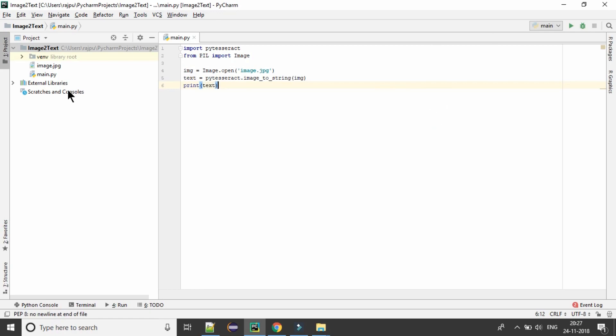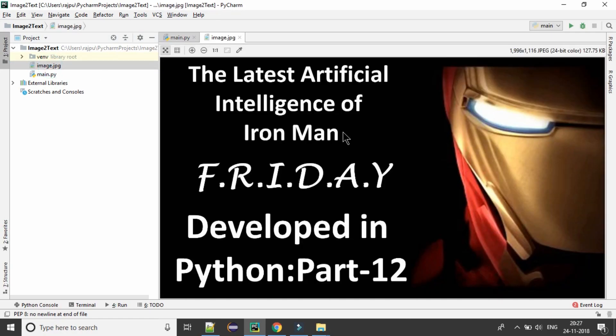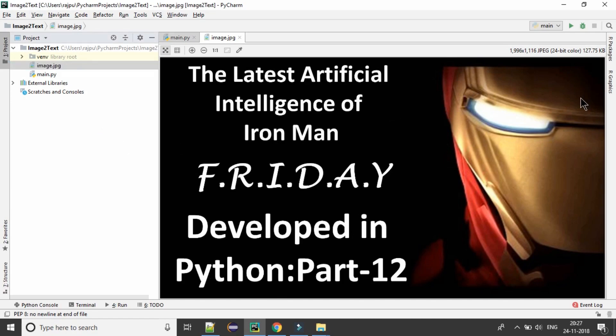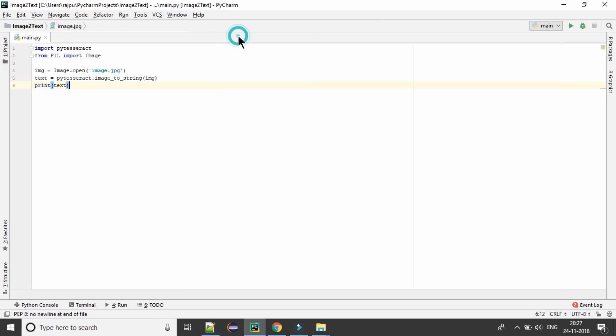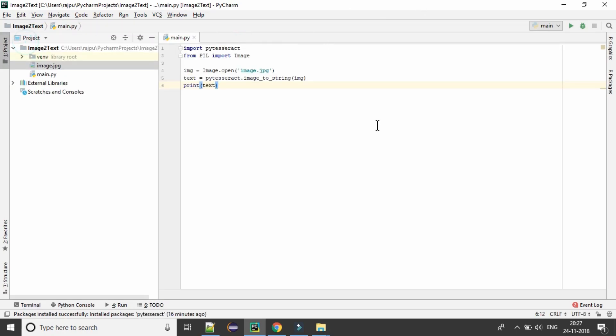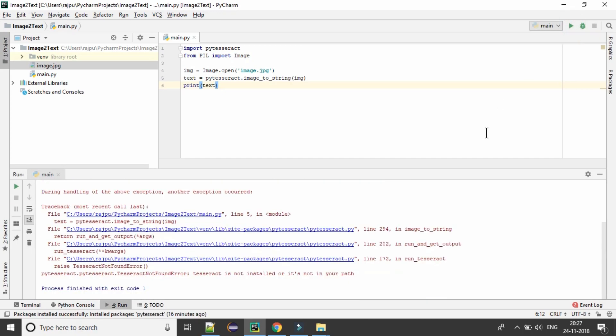So let us have a look at what we will have on our image. Yes, the latest artificial intelligence of Iron Man part 12. Now let us run it. Let us see what we will have.